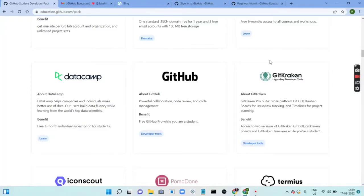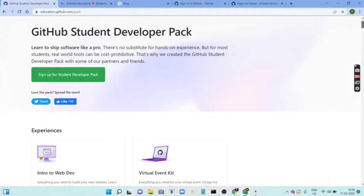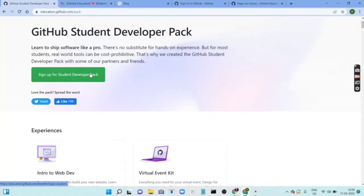So how do you get access to it? You can get access to the benefits only when you are currently enrolled in a university program or a school program, or you need a student ID as proof.